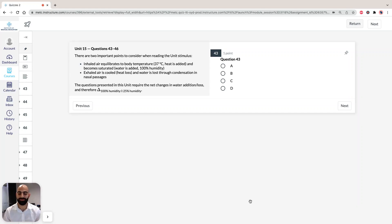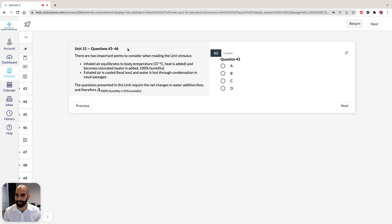Hi, I'm Hassan, the lecturer here at the Institute of Medical Education, and today we're going to take a look at solutions to section 3 of ACES GAMSAT Pink Booklet, practice test 3, specifically unit 15, questions 43 and 46.